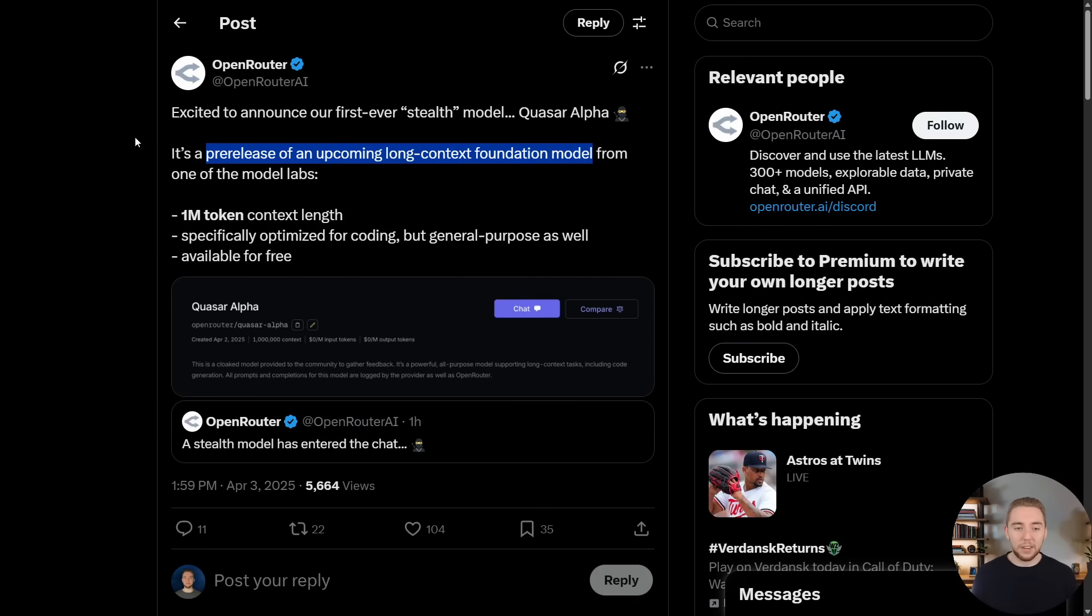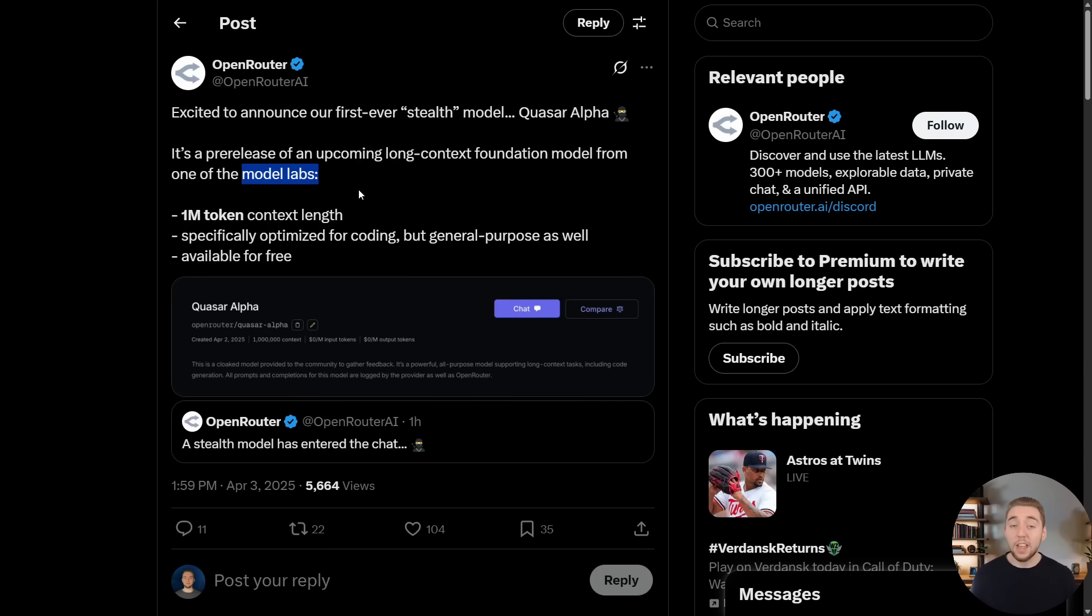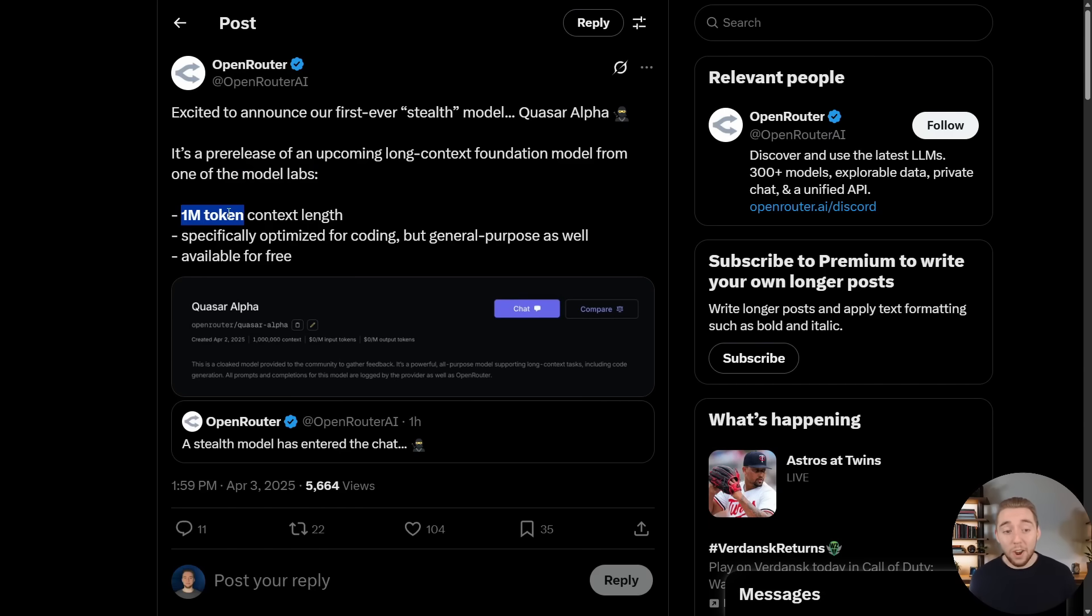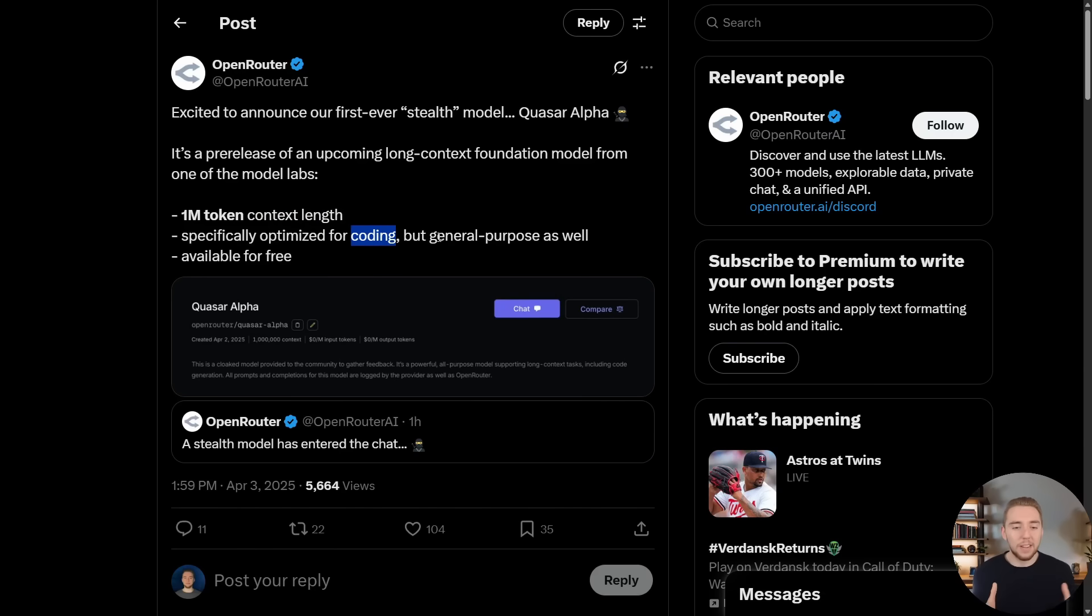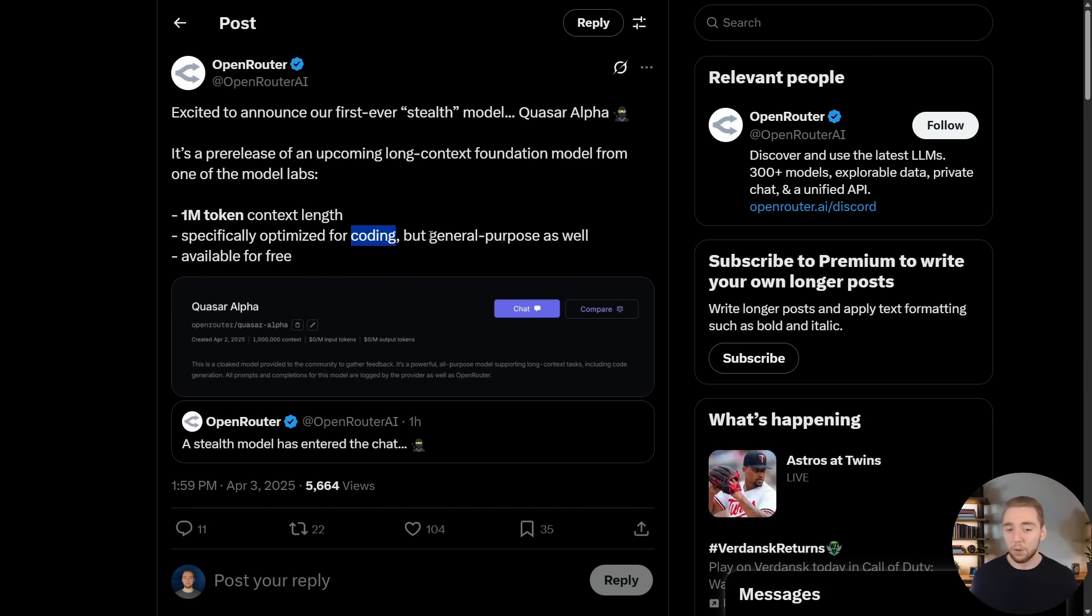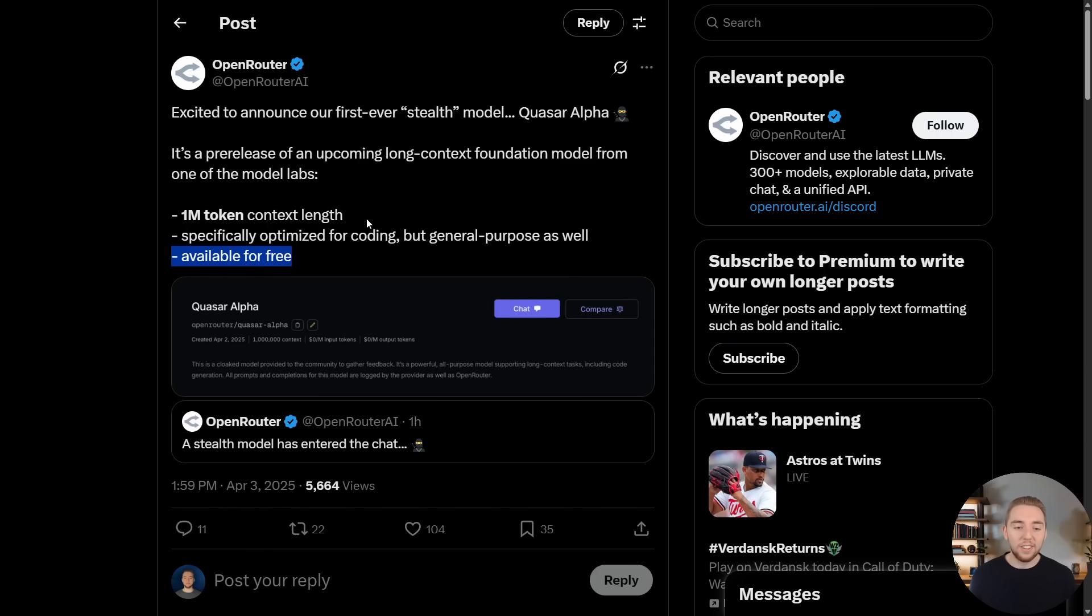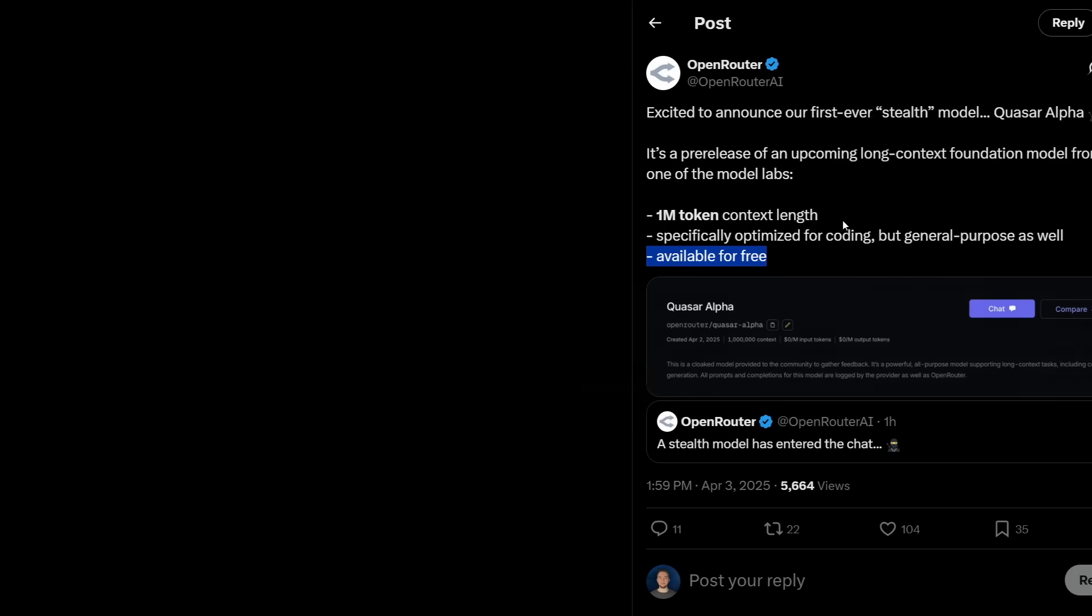We don't know at this point because they're not saying which model lab they are partnering with, but they are partnering with one to give us early access to this model, which has one million tokens for its context length, which is very impressive. And it's specifically optimized for coding, which is really important because in general, coding seems to be the most important use case for AI and AI agents. And the best part is it's available for free to use through the OpenRouter API right now.